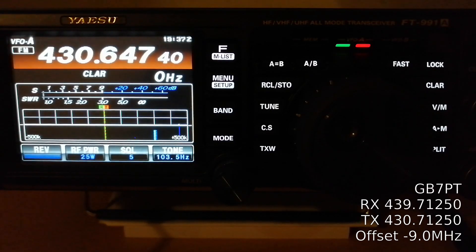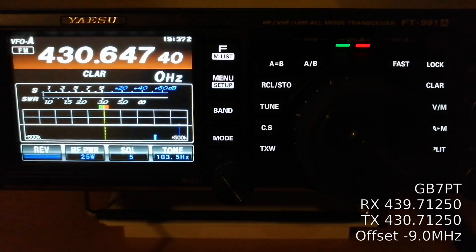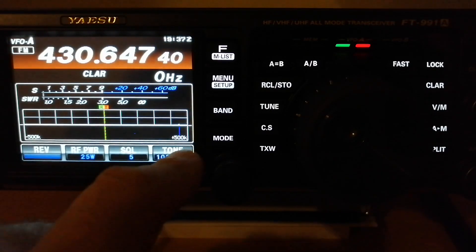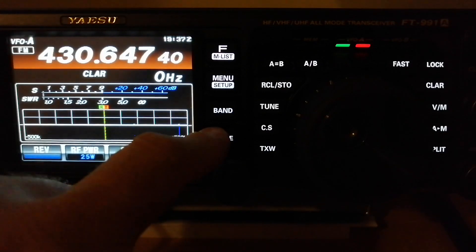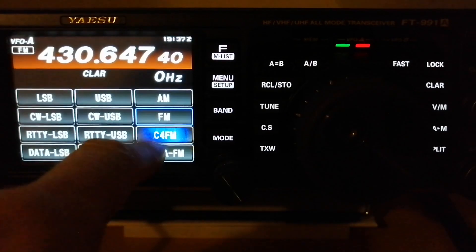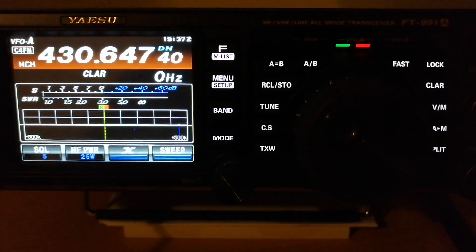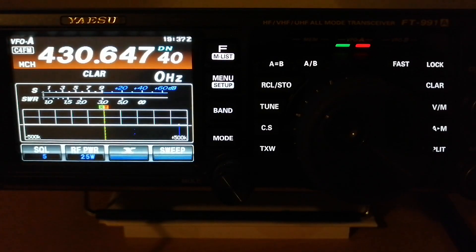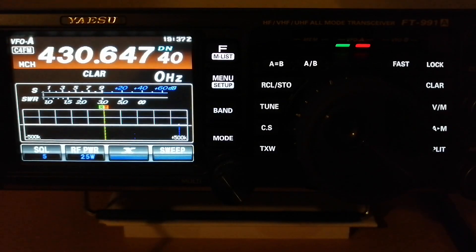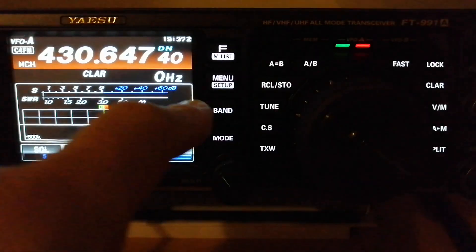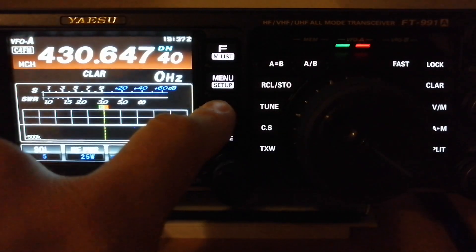First of all, we have to select the mode of the repeater we want to save. Mode C4FM as a Fusion repeater. Then we have to save the receive frequency.